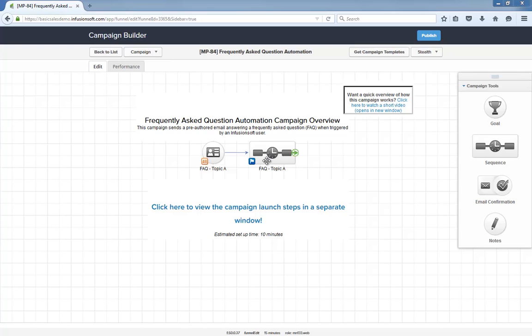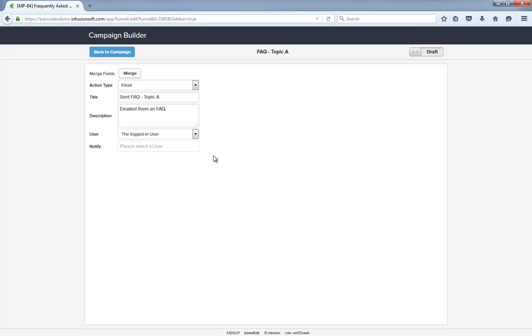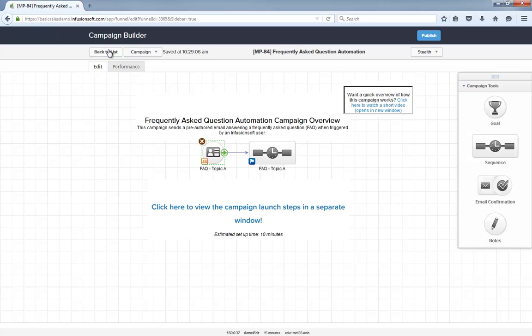Let's dig in a little more. This campaign starts when a user applies this FAQ note template. The note itself is really basic. However, by starting the automation with the note, you can run admin reports to see which users are using these FAQ emails and which ones are the most popular questions.